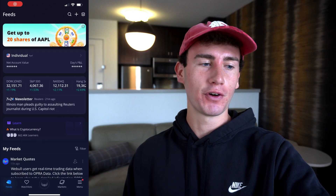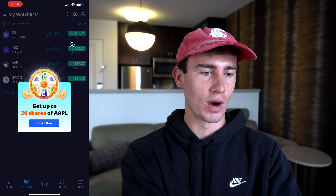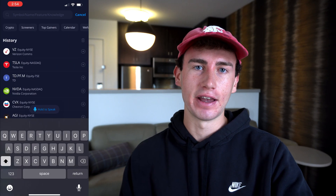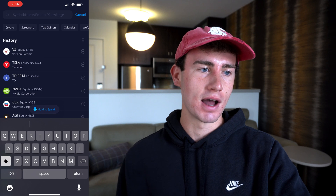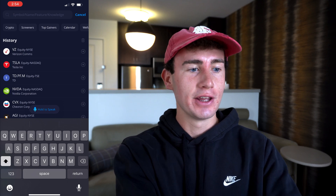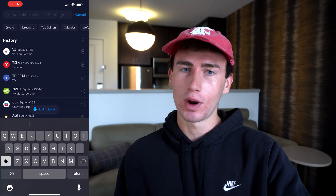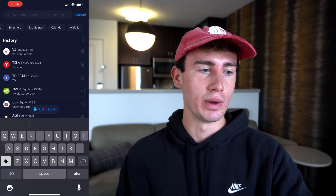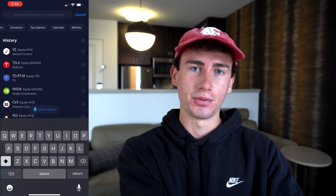Jumping into the Webull app, the first thing that you want to do is head to any tab with the search icon in the top right corner. From here you can search for any security available on Webull if you have one in mind. Right below the search bar, you'll see another menu here with options like crypto, screeners, top gainers, calendar, and wefolio. So let's go ahead and click on screeners.